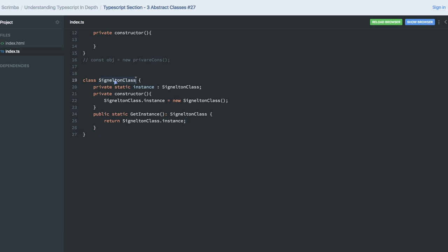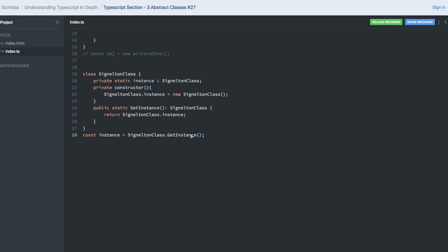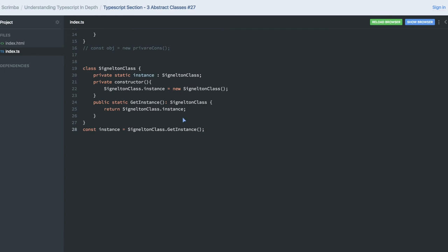From outside the class, you cannot create an instance directly because the constructor is private. Instead, you call the public static method 'getInstance' on SingletonClass, and it returns the singleton instance. Since the instance is a static variable, you access it via the class name. The object is created inside the private constructor itself, and the public function exposes that instance. This is a pure singleton pattern implementation.